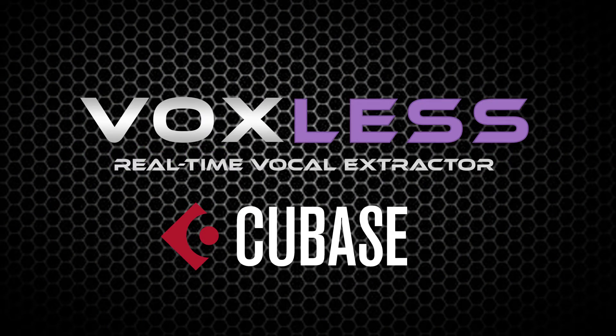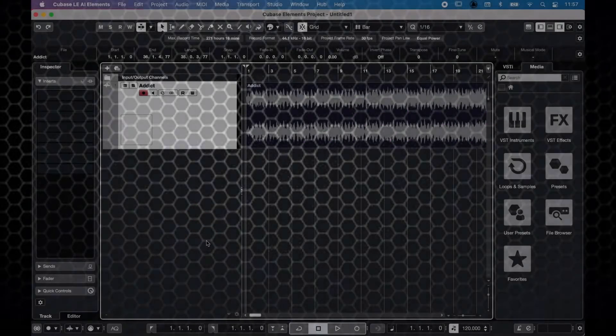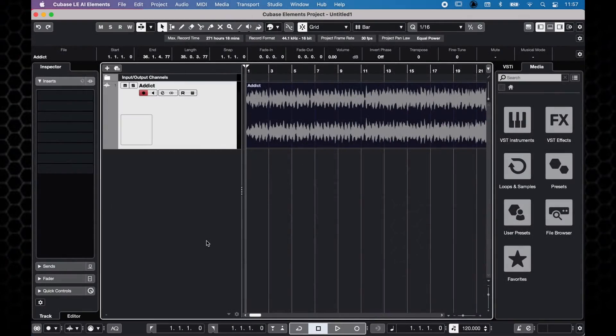This video will show you how to use Voxless in Cubase. First, add Voxless to the track you want to separate.